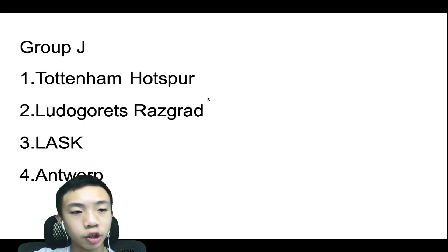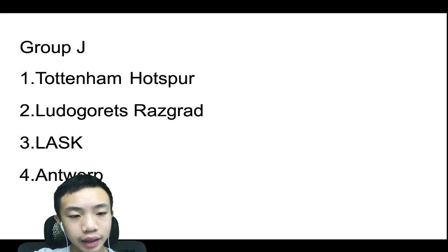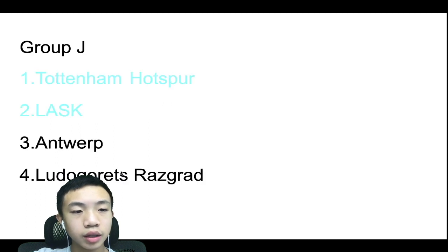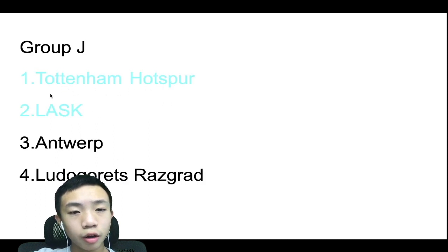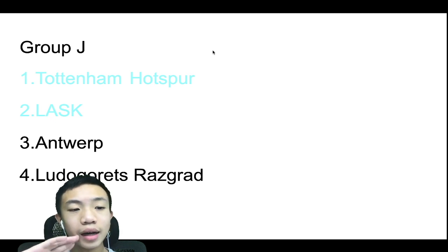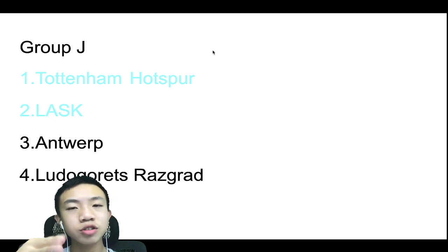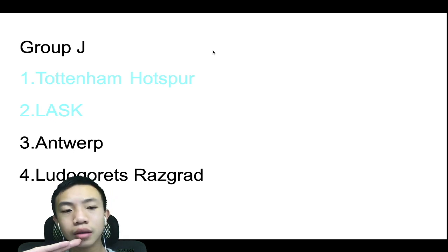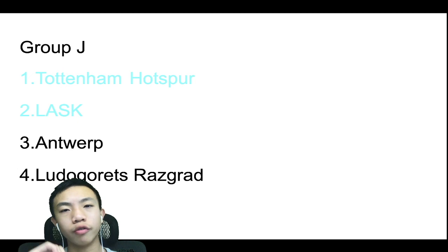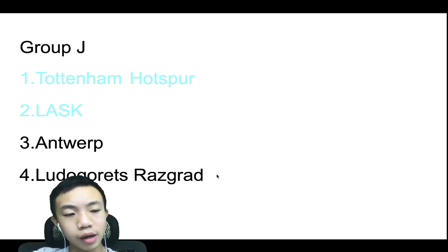Group J, we have Tottenham, Ludogorets Razgrad, LASK, and Antwerp. Now Tottenham Hotspur will qualify easily. LASK and Antwerp is actually... I think LASK will just qualify by goal difference, and Ludogorets Razgrad will finish fourth.